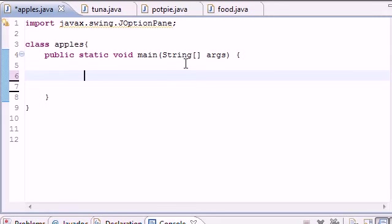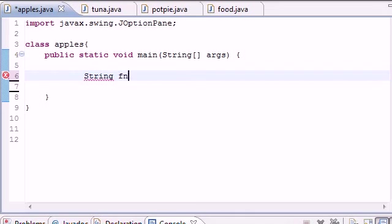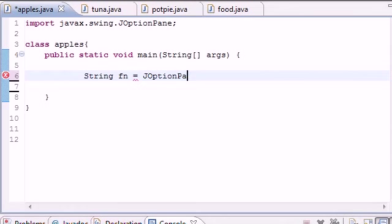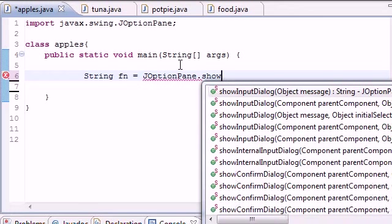I'm going to build a program where you enter a number in one box, click OK, enter a number in another, click OK, and the third box shows your answer. We need to set this equal to a string variable for the first number. Call the class JOptionPane, use your dot separator, and the method for an input dialog is showInputDialog. It takes one parameter - the message or prompt. We'll put: 'Enter first number'.